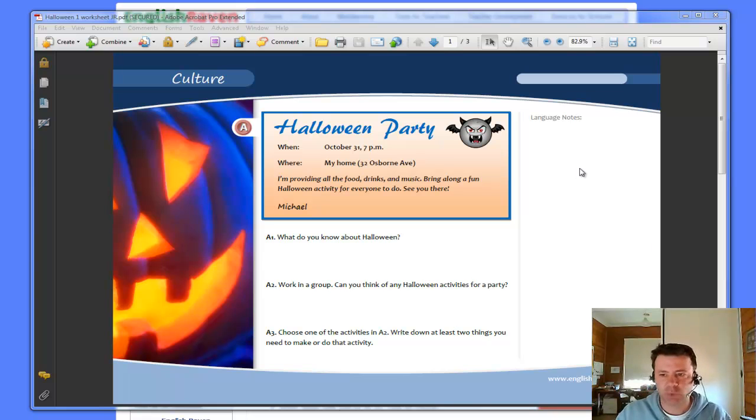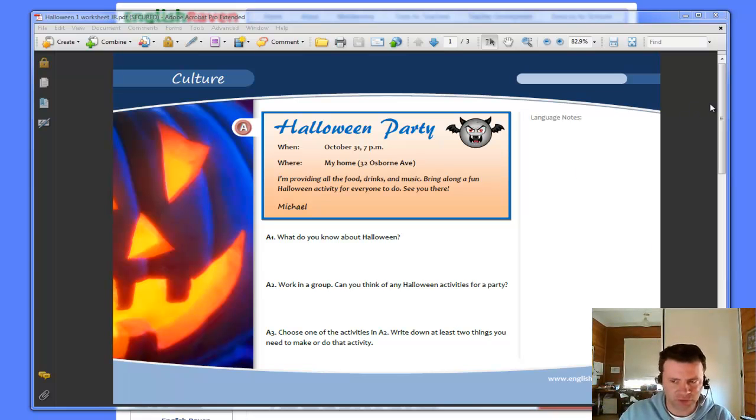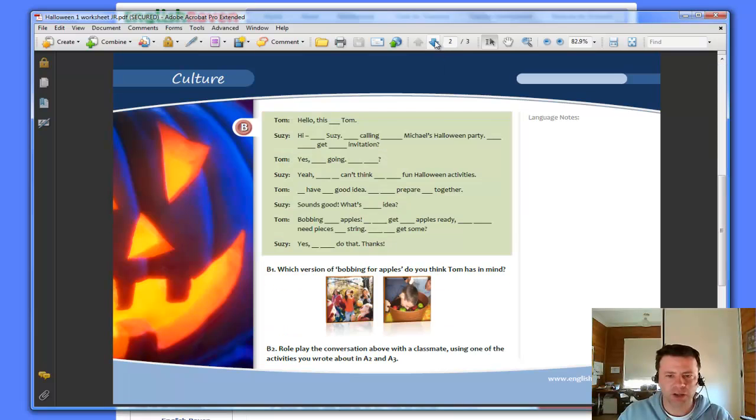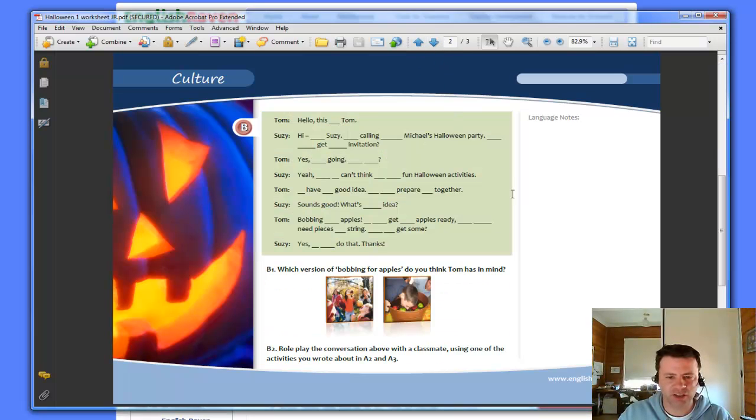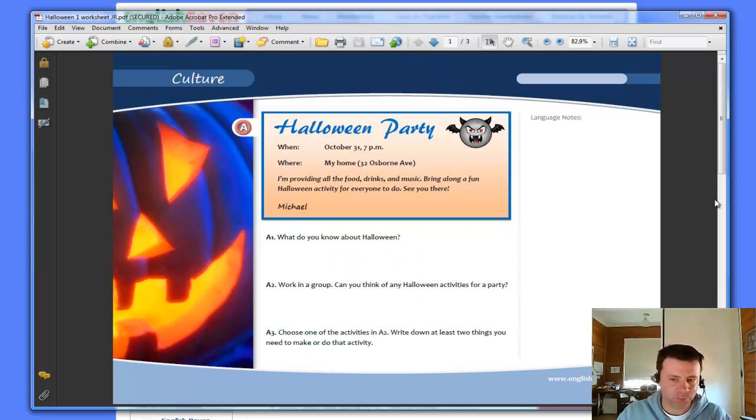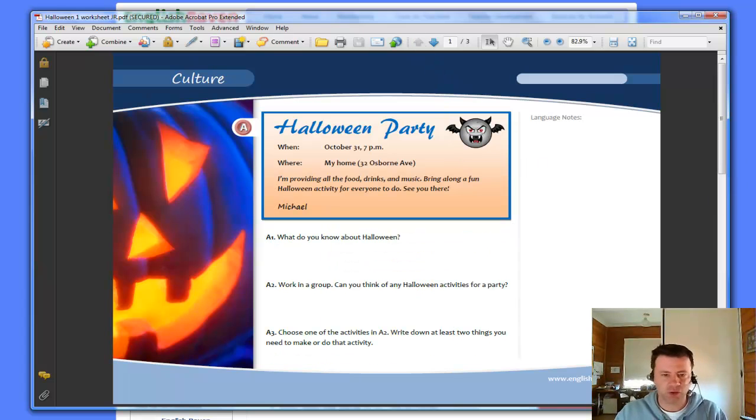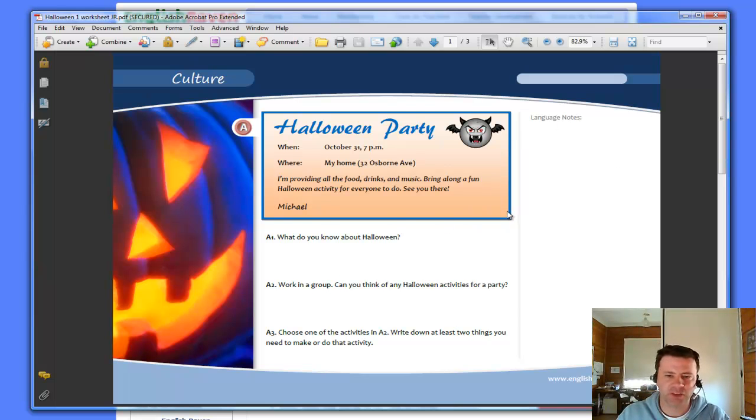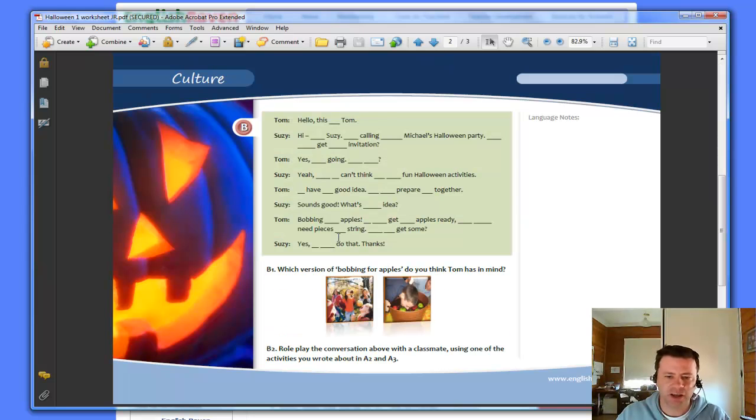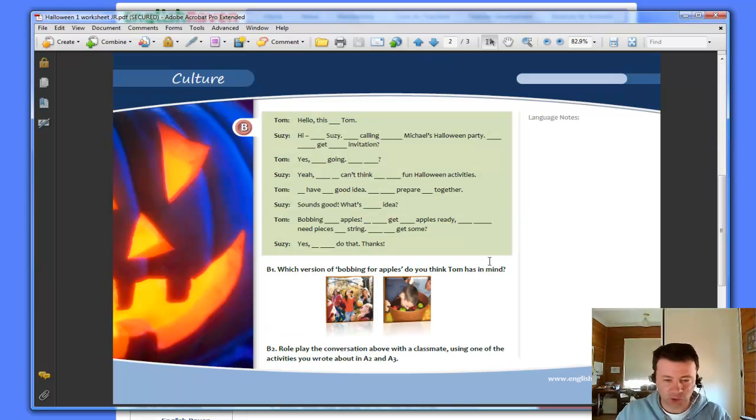This is the Halloween material that I developed in the last tutorial and you can see we've got both a quick reading passage as well as a listening activity. Now I do have audio files for those two inputs. I have an audio of someone reading aloud this invitation and I have some audio of this dialogue.